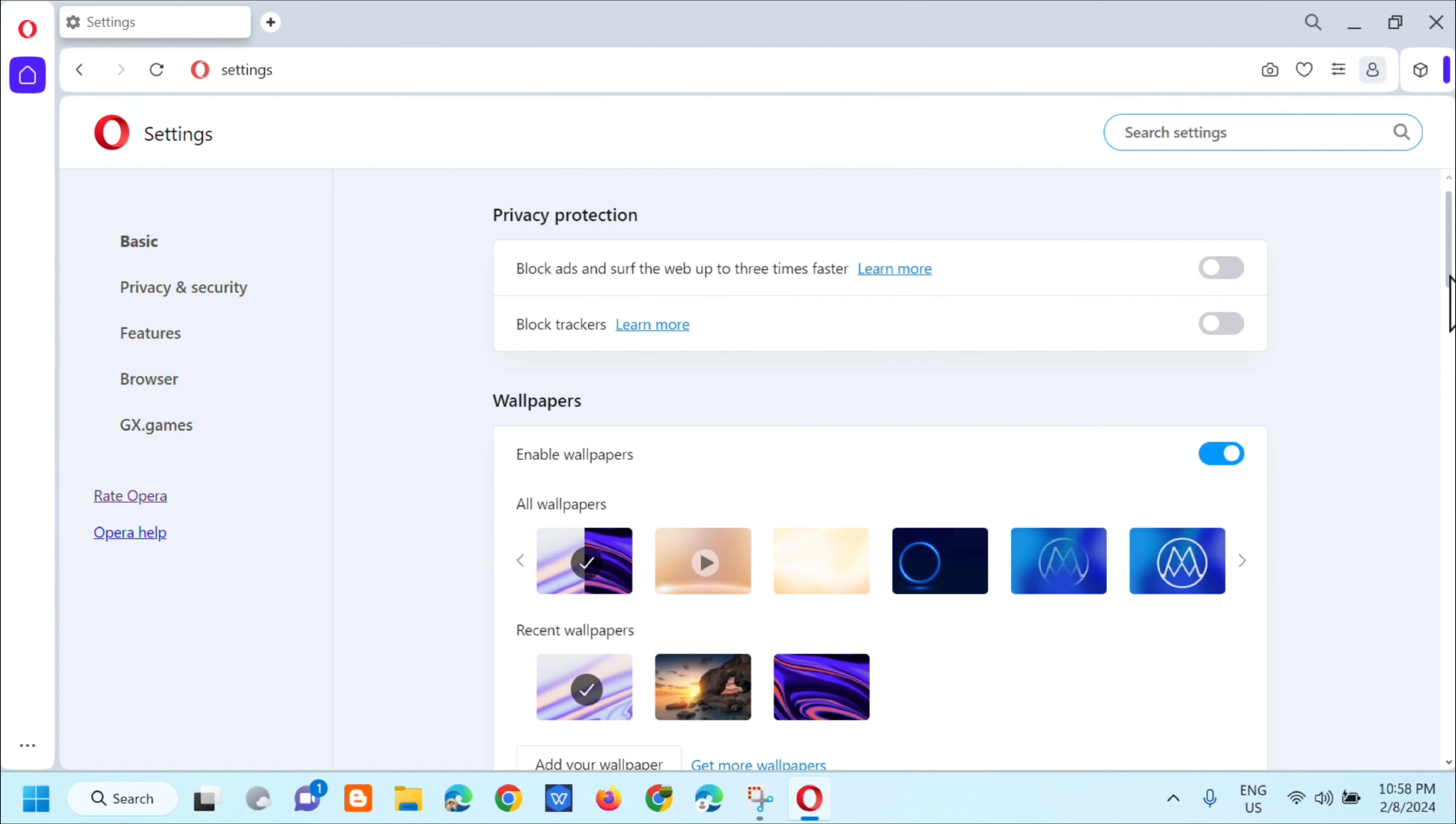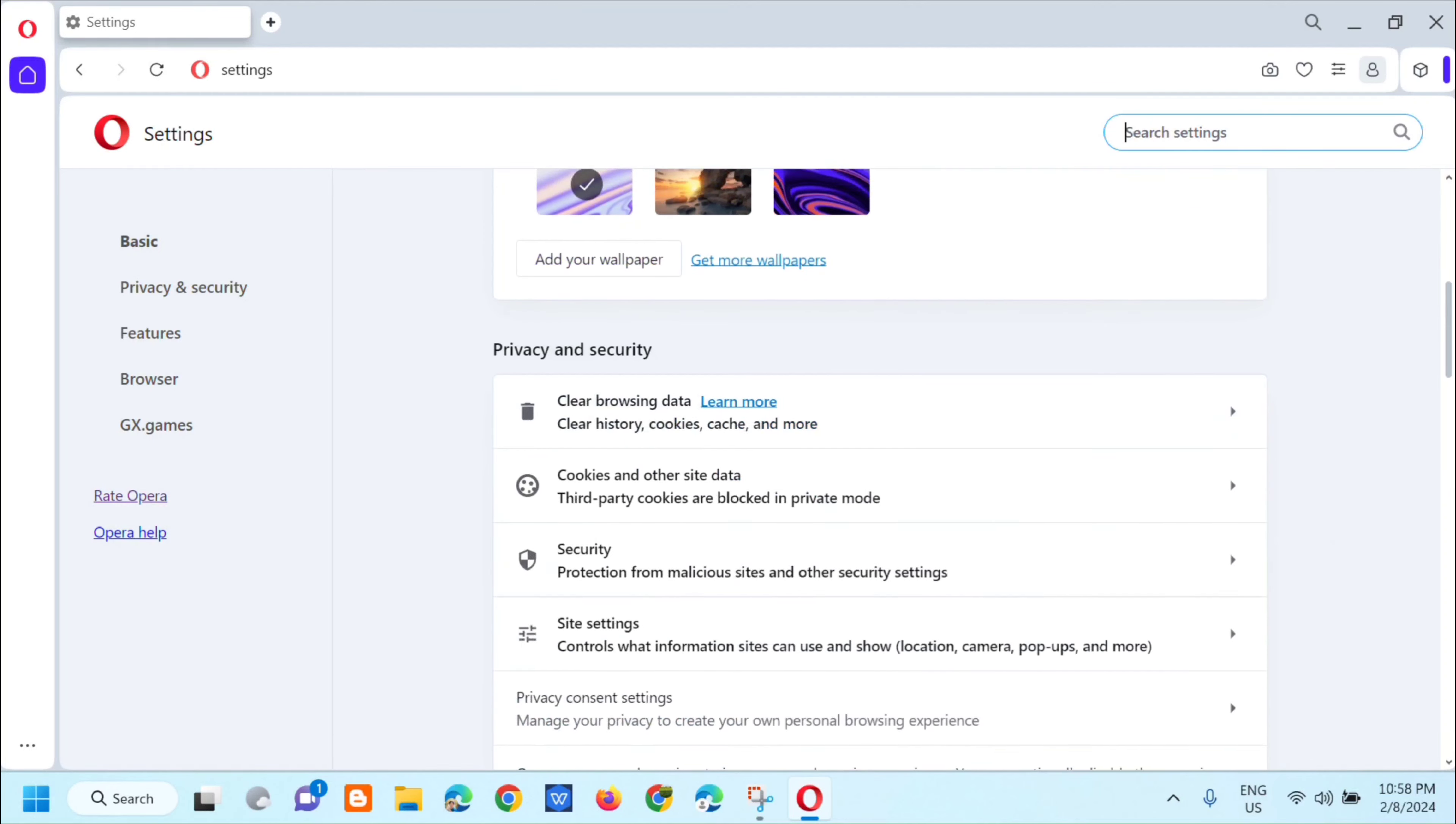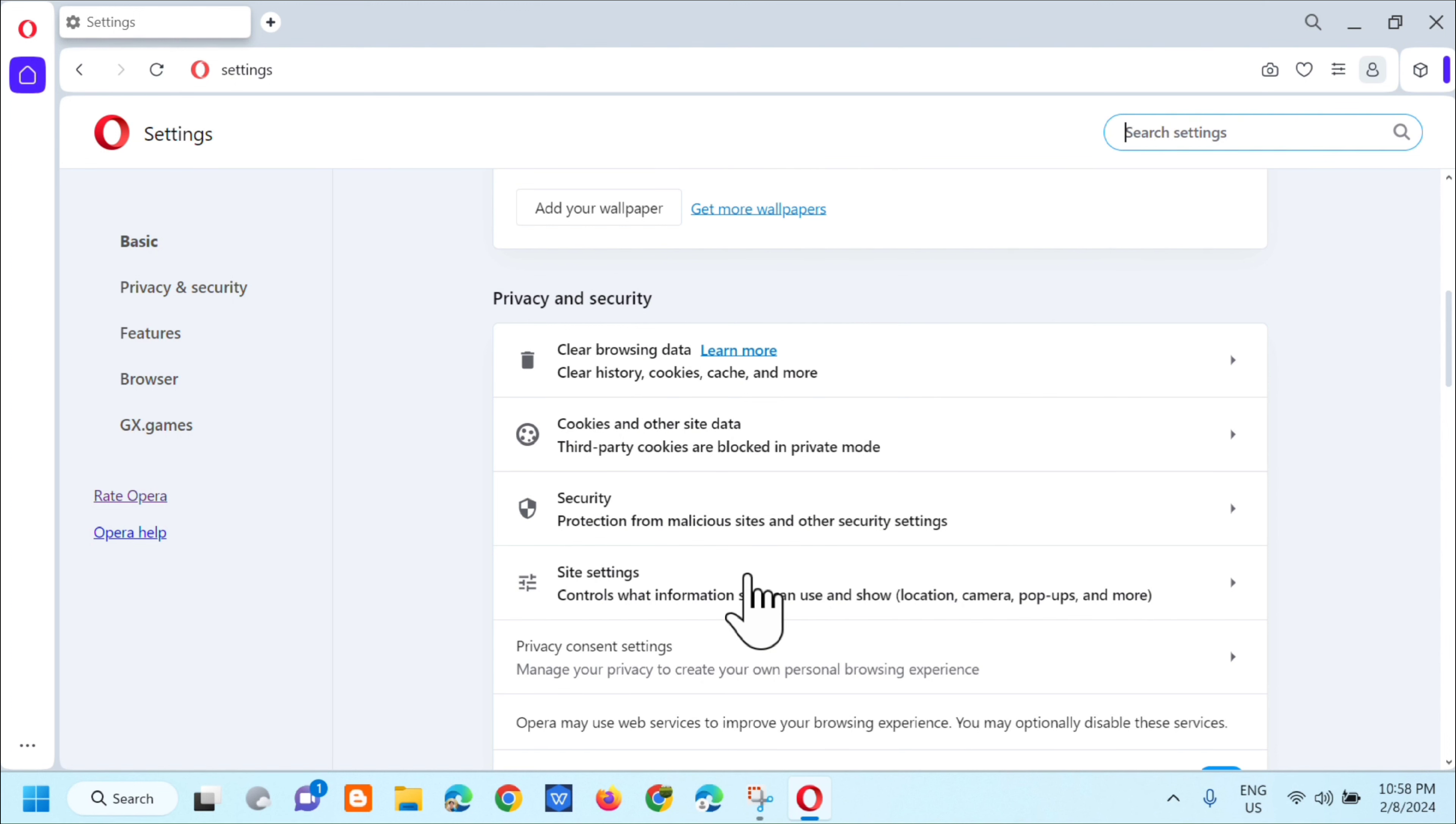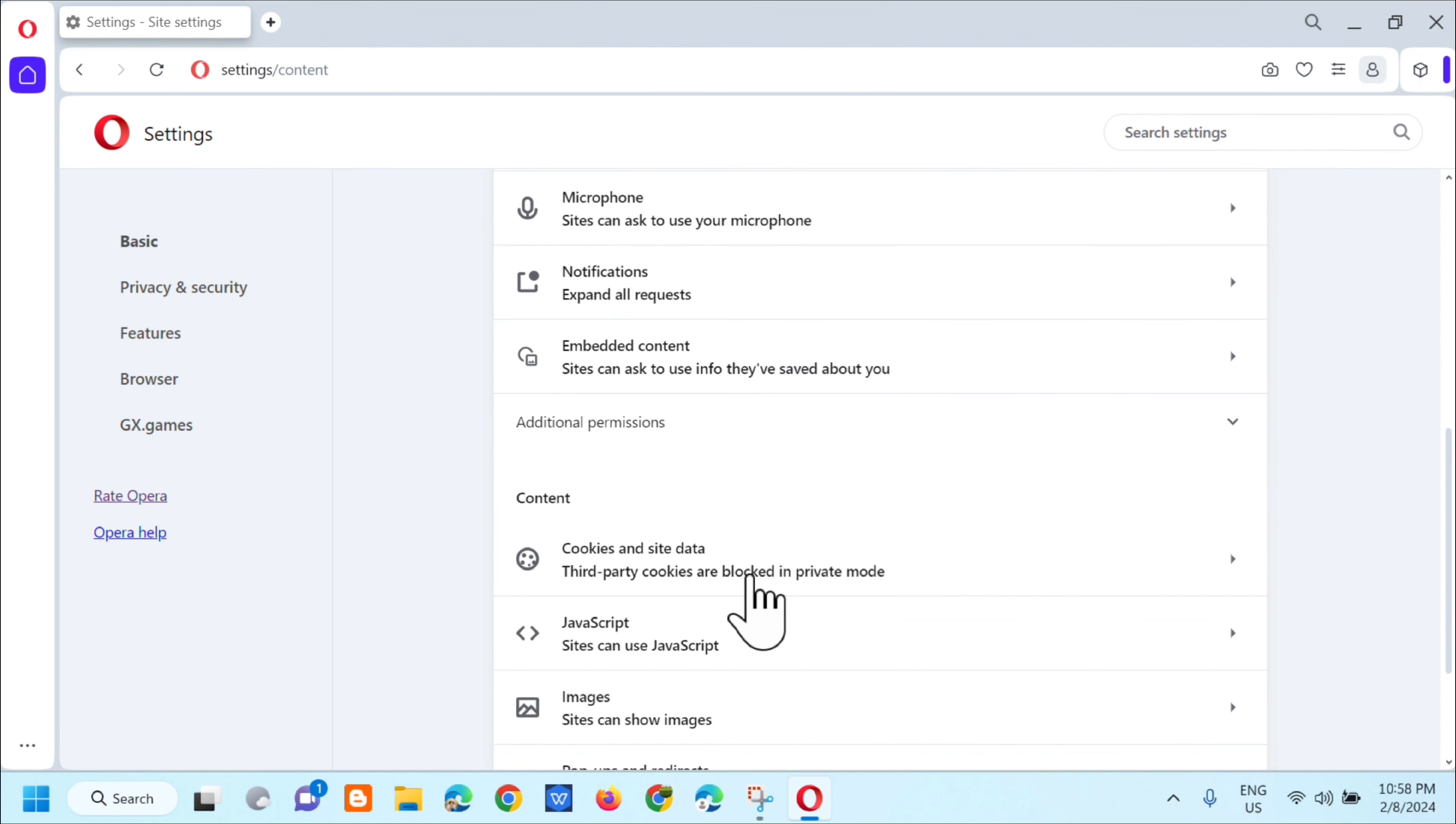And then dito sa settings, scroll down, at i-click mo lang dito yung privacy and security. Under nito ay i-click mo lang yung site settings, so click lang natin ito.